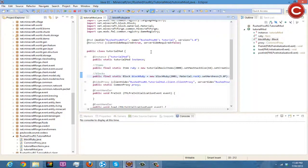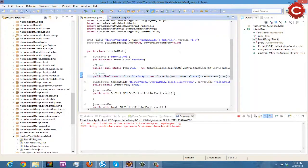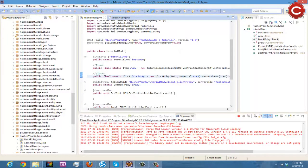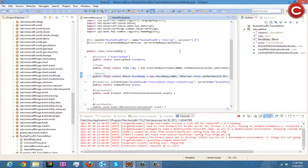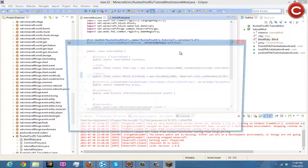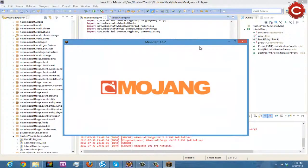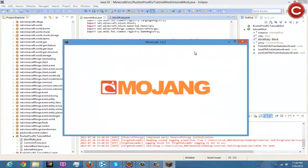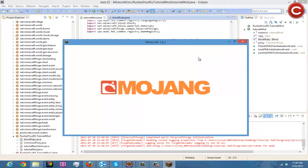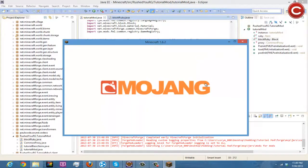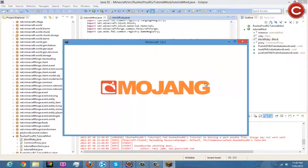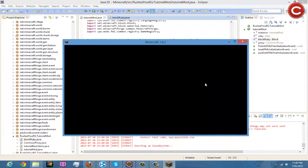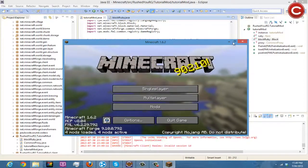So we're going to go ahead and we are going to run this since we have no errors, and we are going to let it load up here. Here there we go, Minecraft 1.6.2. Let it continue to load. Configuring, there we go.